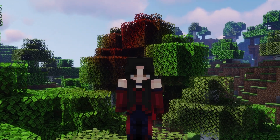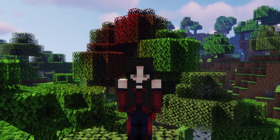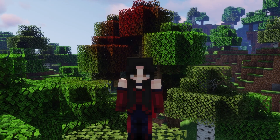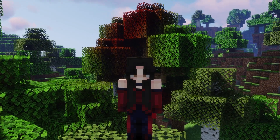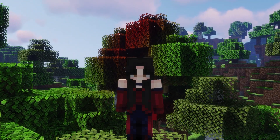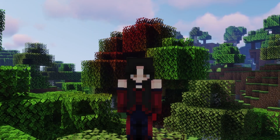Hey everyone, it's Katherine from ServerPro. In this video, we feature Seasons, which is a datapack that adds seasonal shifts to vanilla Minecraft. We will also show you how to install the datapack on your server.